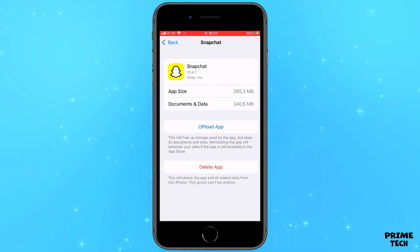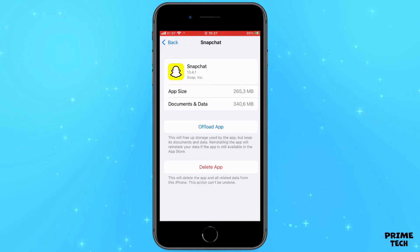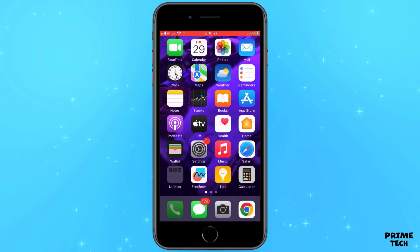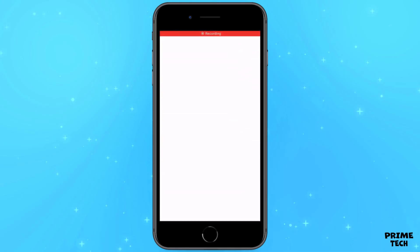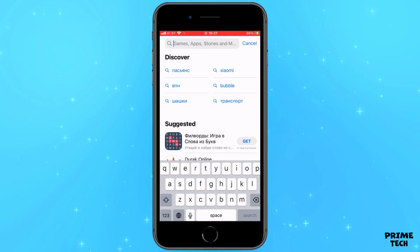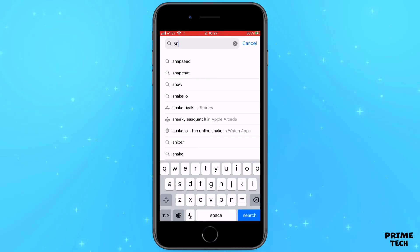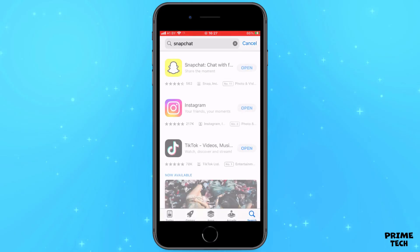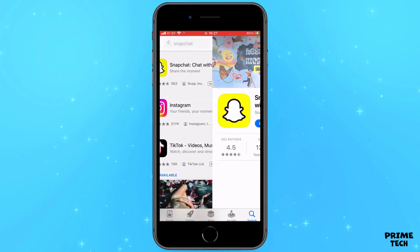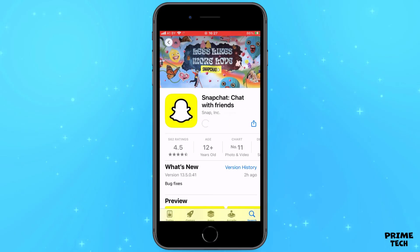Next, check if you have the latest version of the application installed. Go to the App Store or Google Play and find Snapchat. If you have an update button, click it and install the latest version — perhaps the developers have already solved this problem.